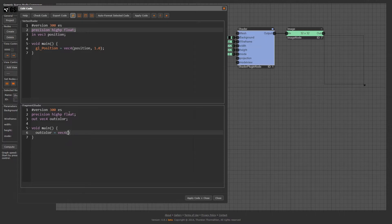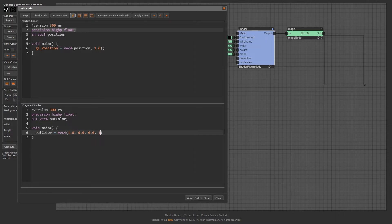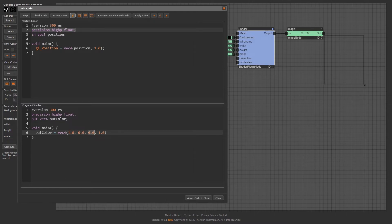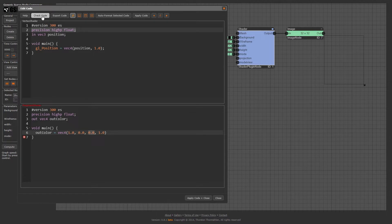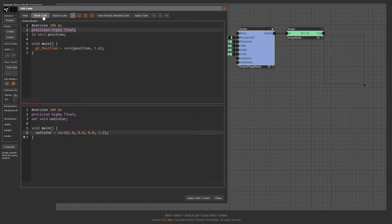For example, if we want the output pixel to be red and opaque, 1, 0, 0, 1. Full red, no green, no blue, fully opaque. Now let's try if this combination of vertex and fragment shader compiles, by clicking on the check code button. No, something is wrong. We forgot the semicolon. Now it should work.